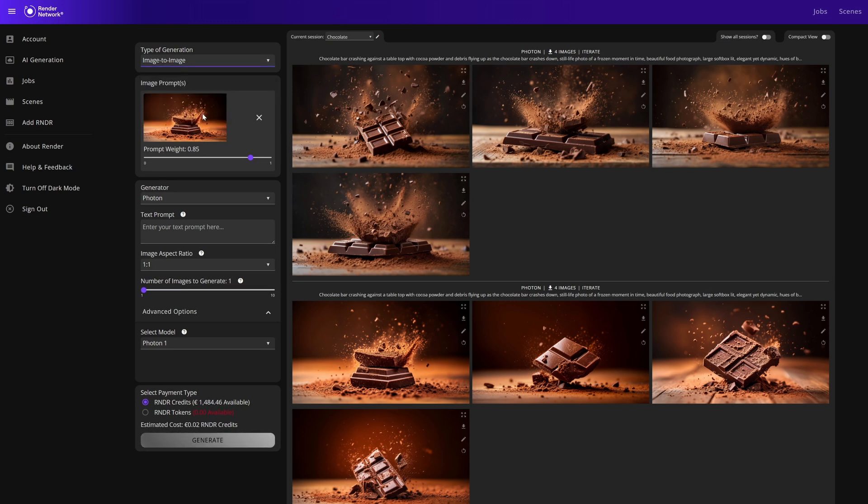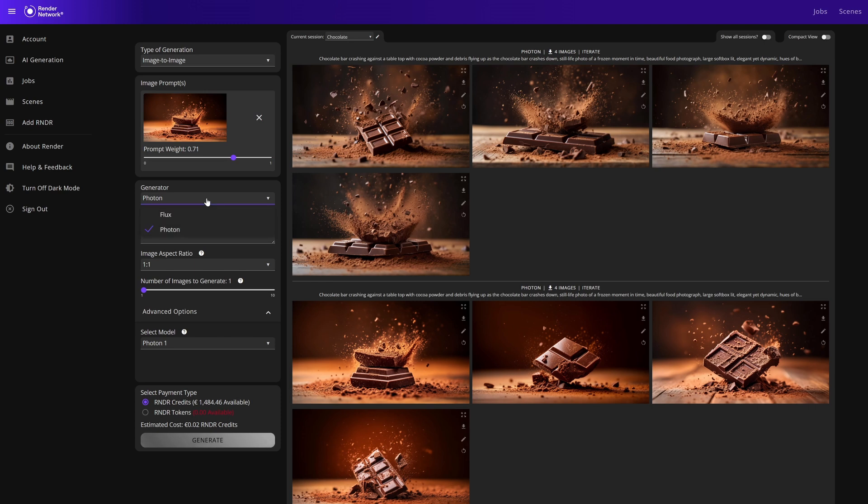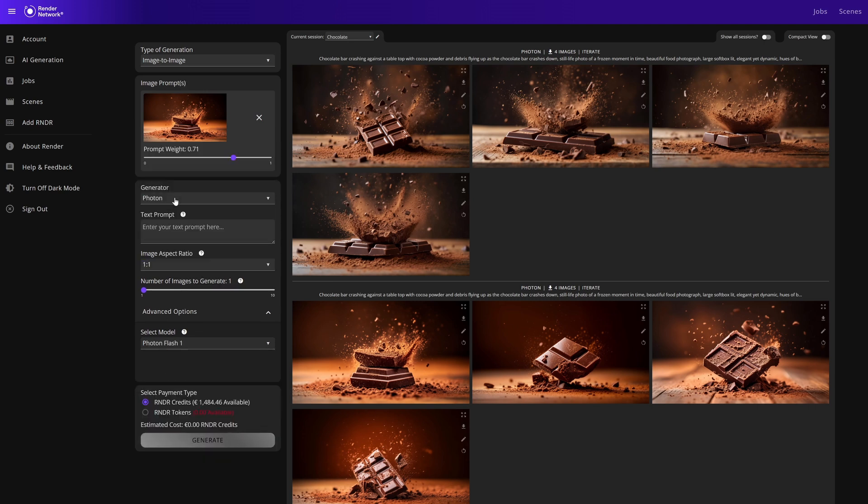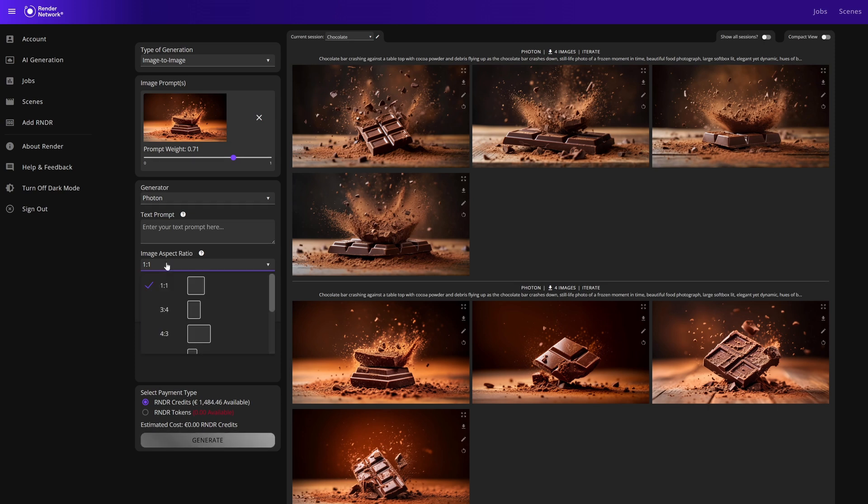Within the Photon image to image generation we have a prompt weight we can set from zero to one. Within the Flux image to image we do not have a weight. It's also important to add additional text prompt in conjunction with the image prompt for both image to image generators. Aside from that, all of the settings remain the same as the text to image generations.